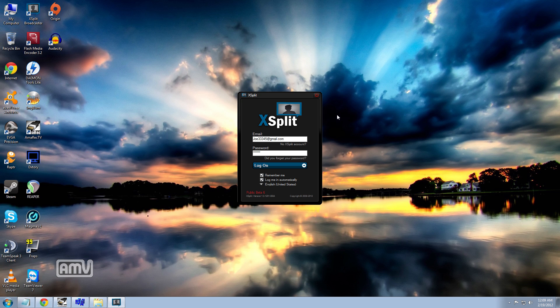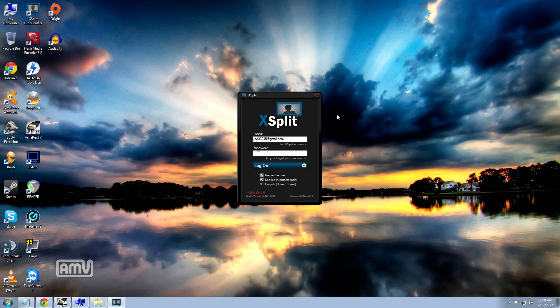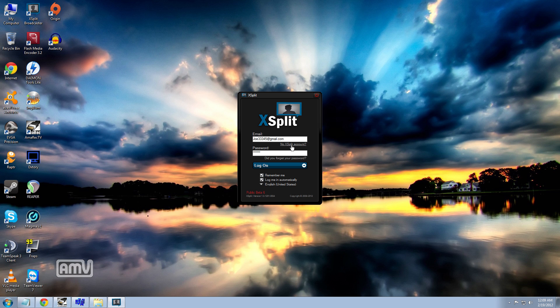To grab this program you would have to go to www.xsplit.com, just go straight there and grab the download and once you install it this would be the screen that pops up. Now we're going to go ahead and log into my account but if you hadn't created an account yet you would go here and it would set you up with their website to be able to create an account.